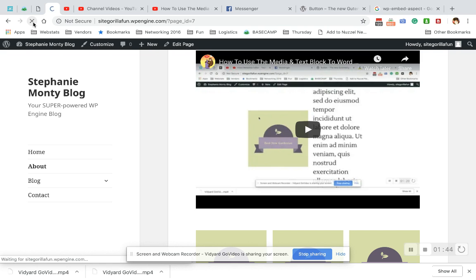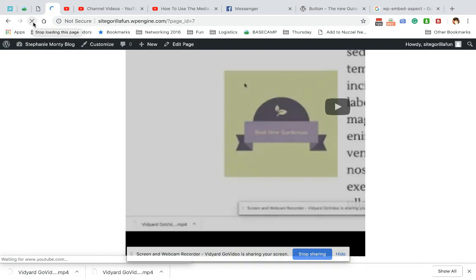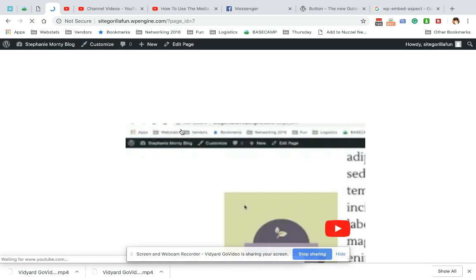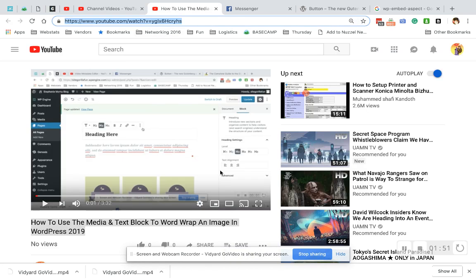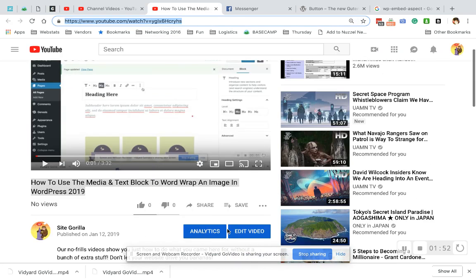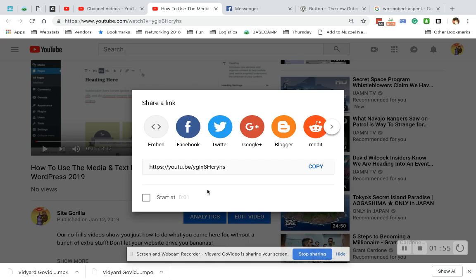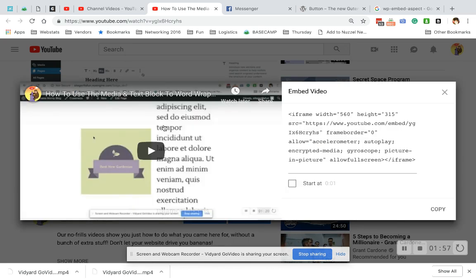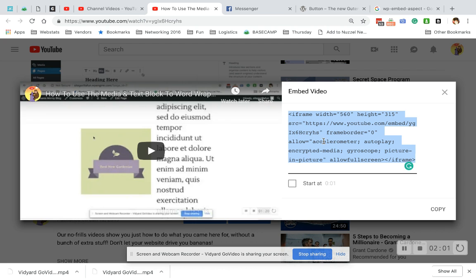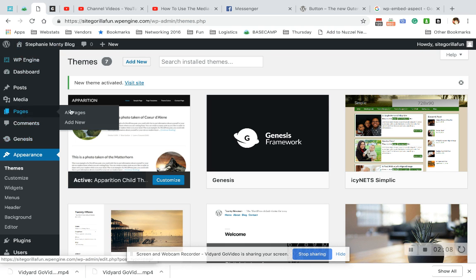So the good old fashioned way to embed a video is to go to the video, you hit share and then the embed button. Now you have a way to control your video. So I'm going to copy that and come back to my page.